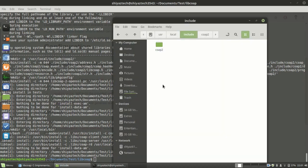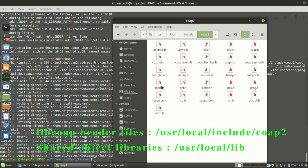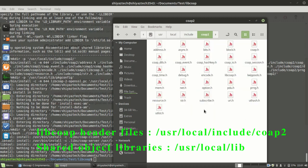The libcoap header files are available in this folder. These are libcoap's all available header files available here.